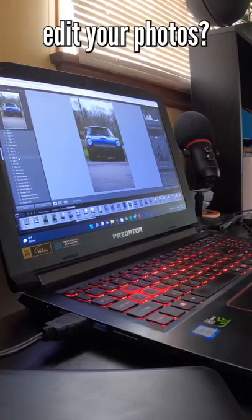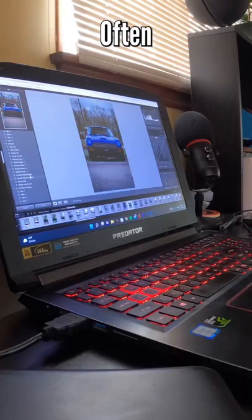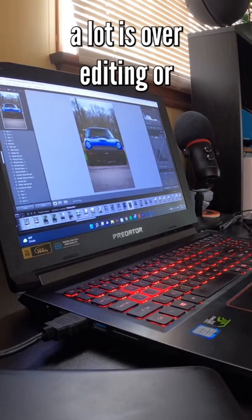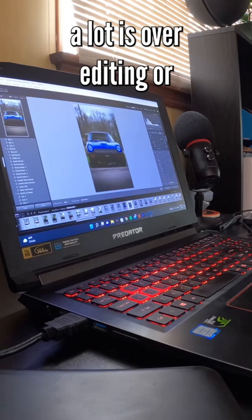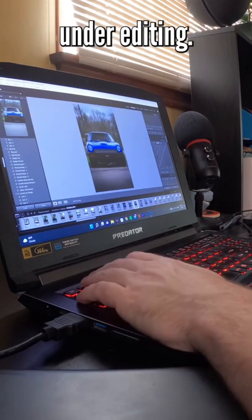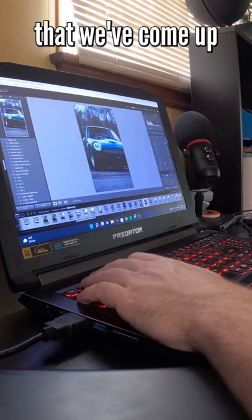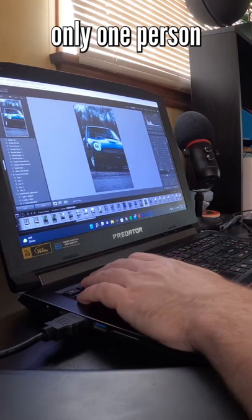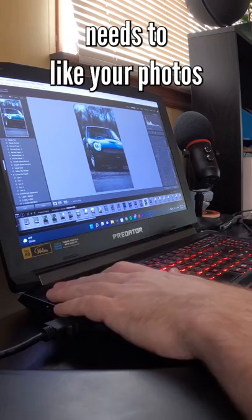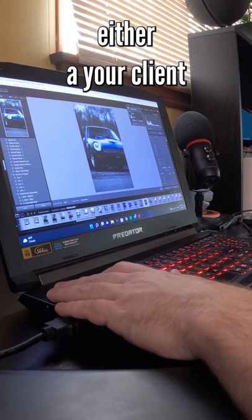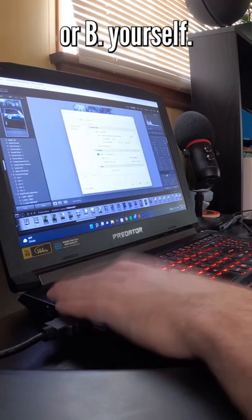What is the correct way to edit your photos? Often when editing, a term we hear a lot is over-editing or under-editing. However, a good rule of thumb that we've come up with is that only one person needs to like your photos: either your client, or yourself.